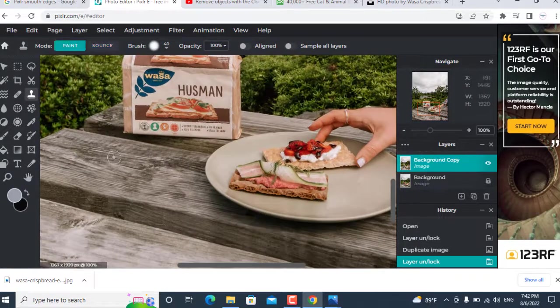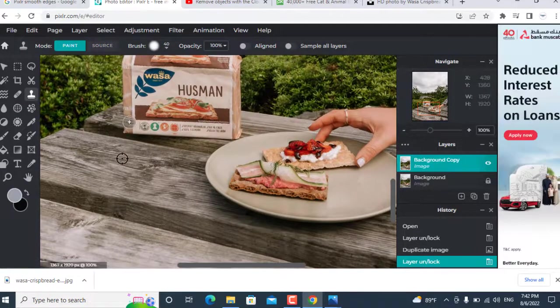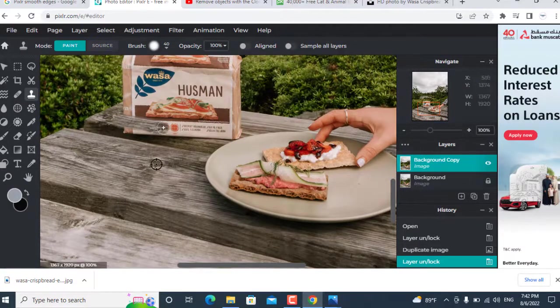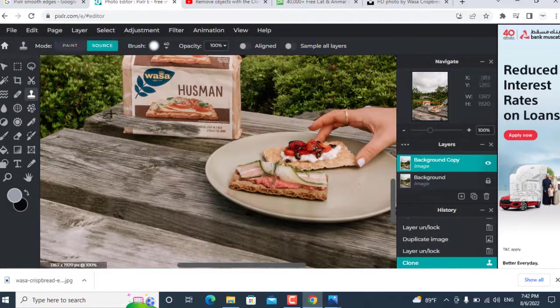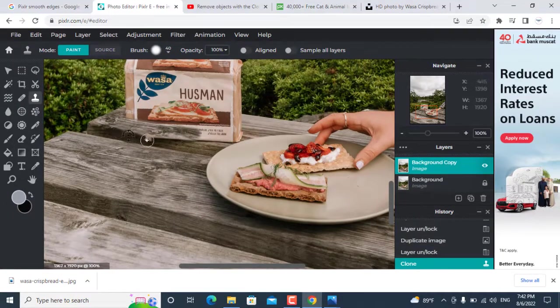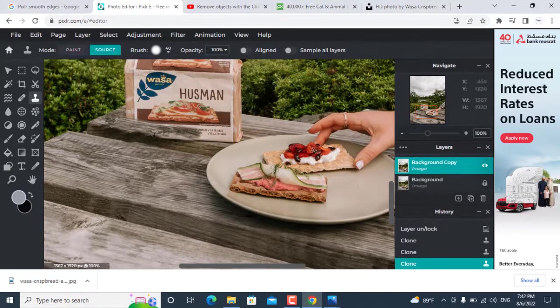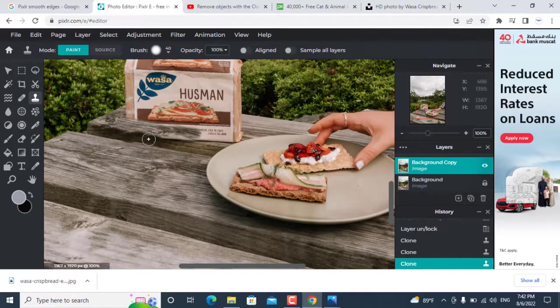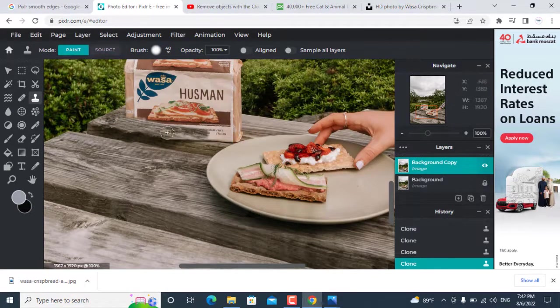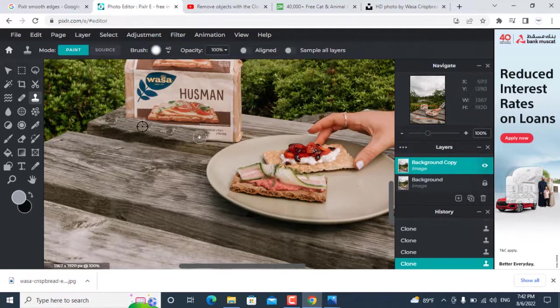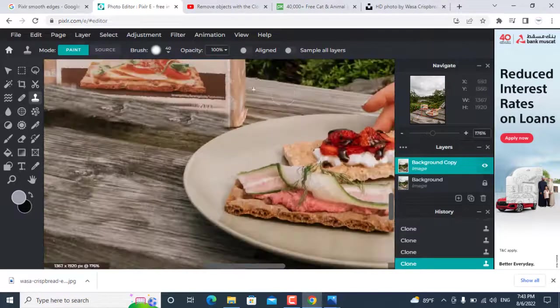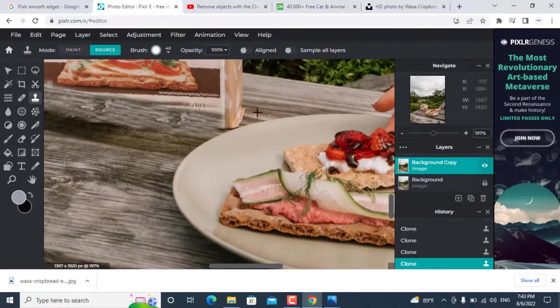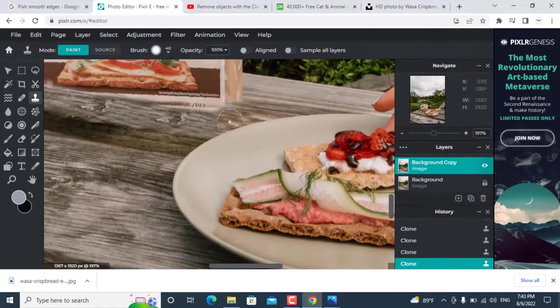Then zoom the image and first click on the source and then click paint to start cloning. Here you can see. But make sure first click source and then click paint. Otherwise it will mess up things. And try to keep your source nearby for easy cloning.